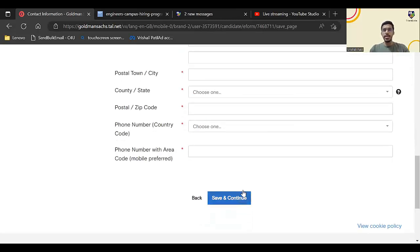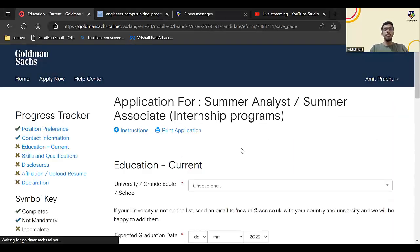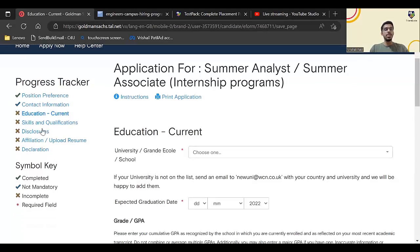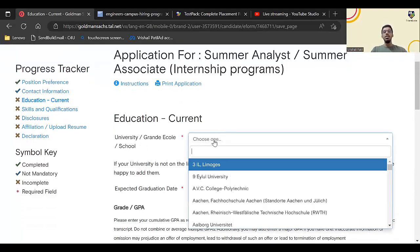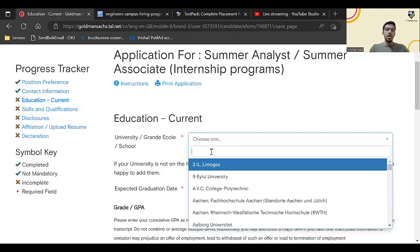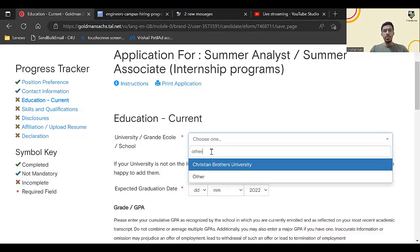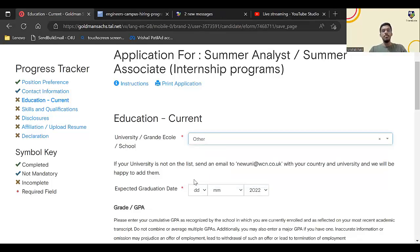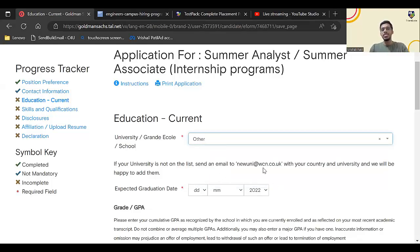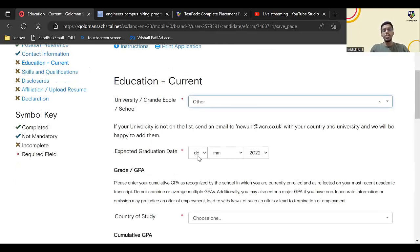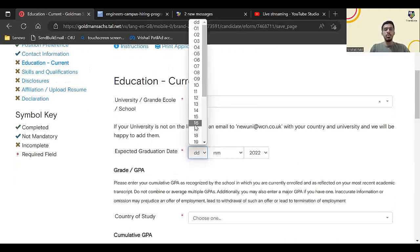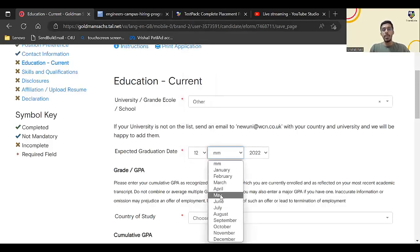Once you submit those details, next is education. University: you have to select if your college name is not available, just click on, just type Other and click Other. If you want your university to be added you can just send an email, but there is an Other option as well. Expected graduation date you can put, so if you're graduating in 2024 May, I'll just enter this date.